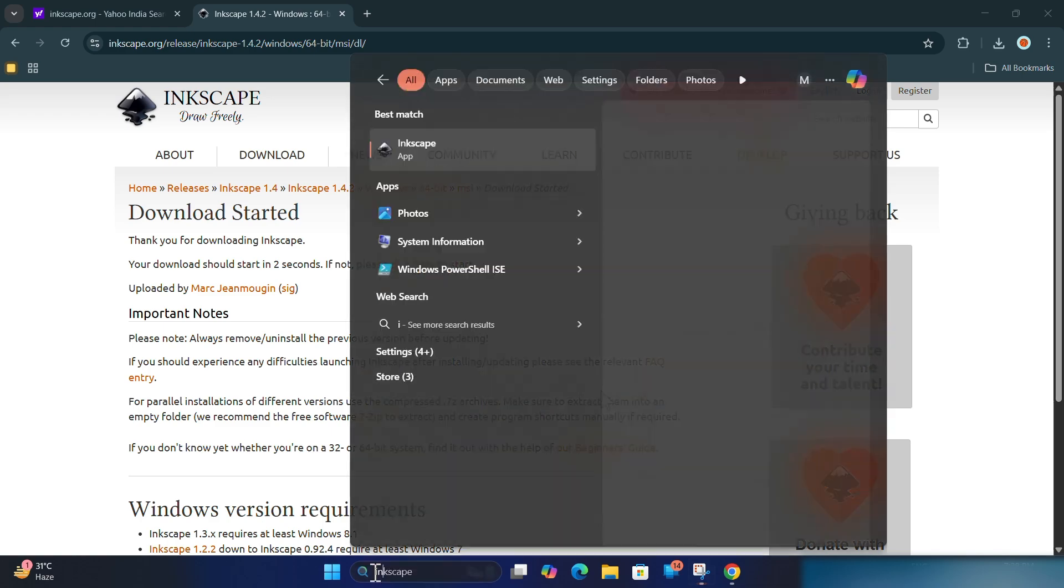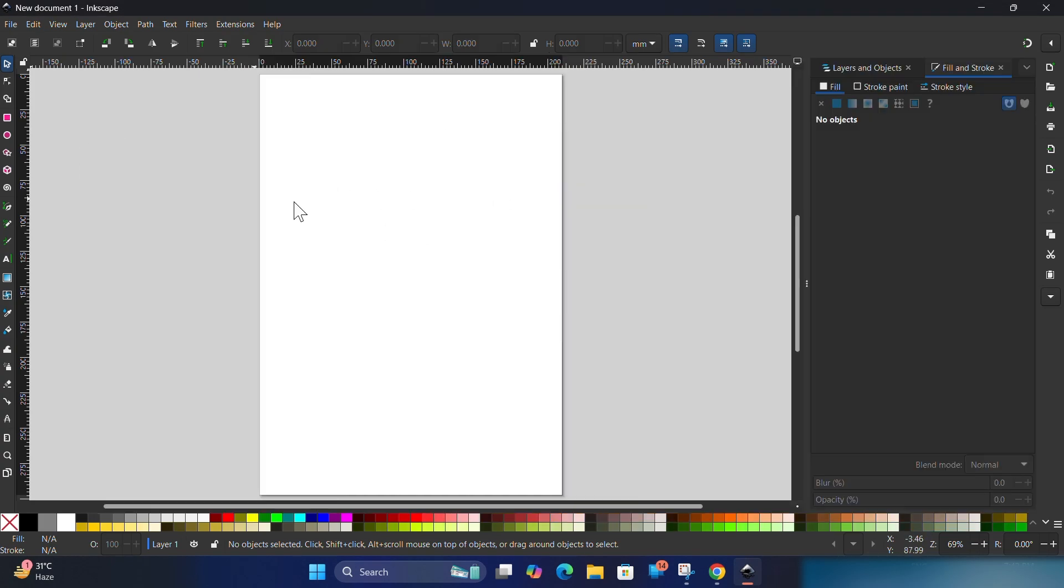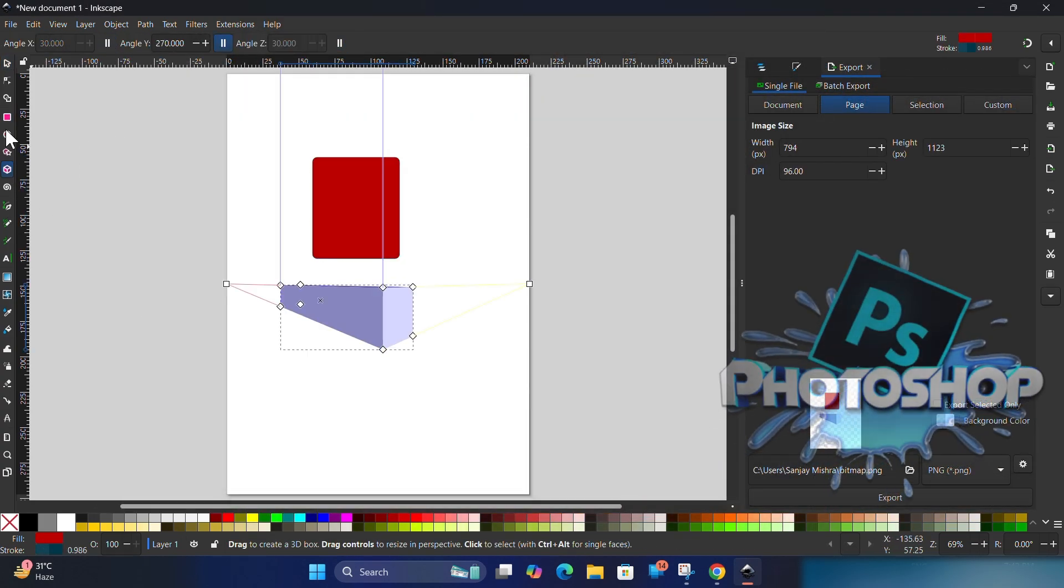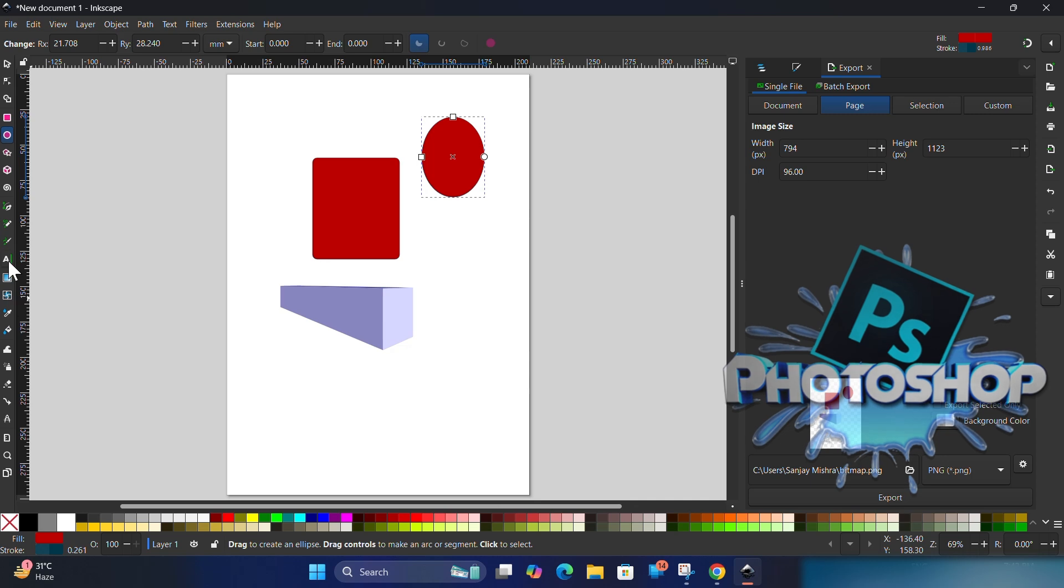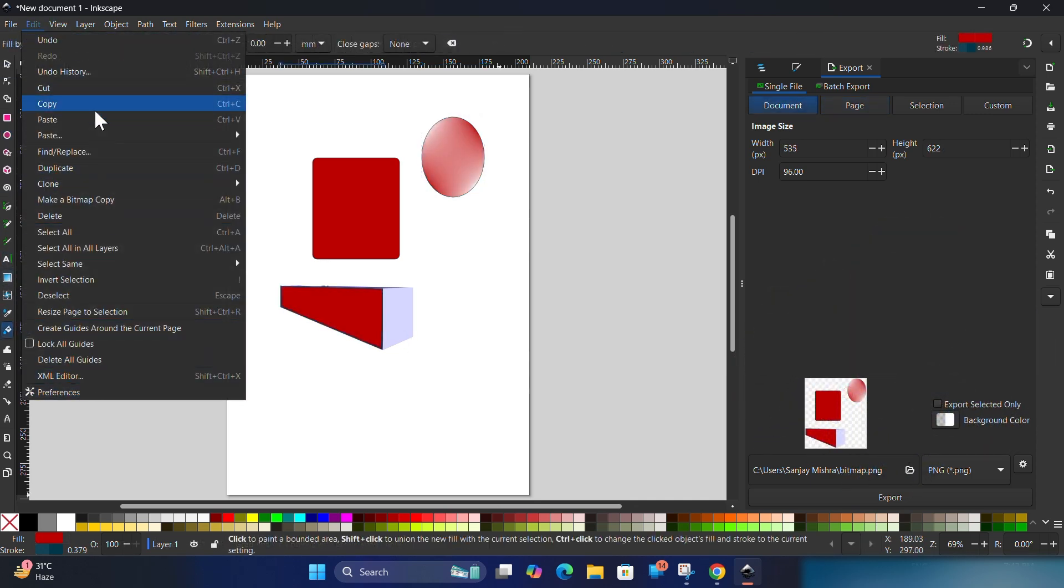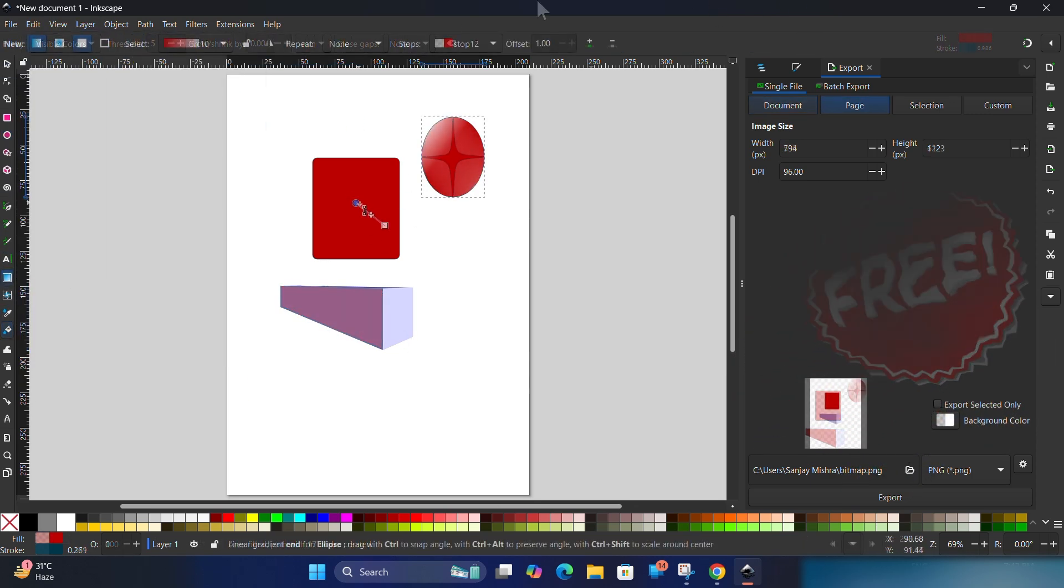Here's a quick look at Inkscape's interface. You can draw shapes, add text, import images, and more, just like in Photoshop. And the best part? It's free for life with no trial limits or hidden costs.